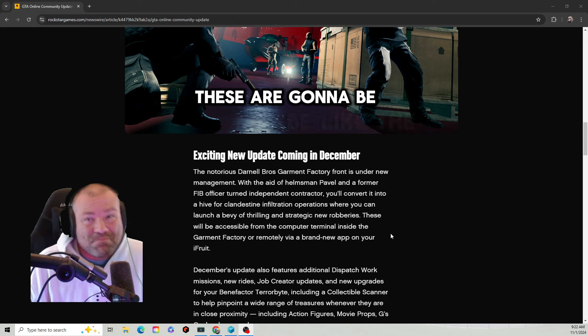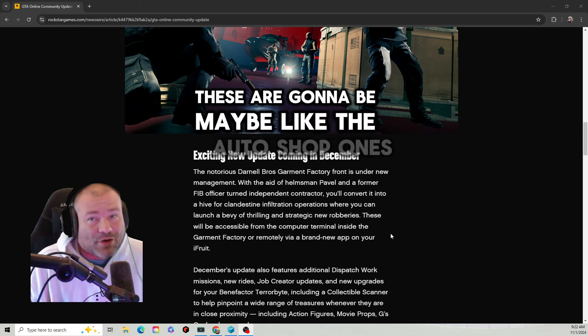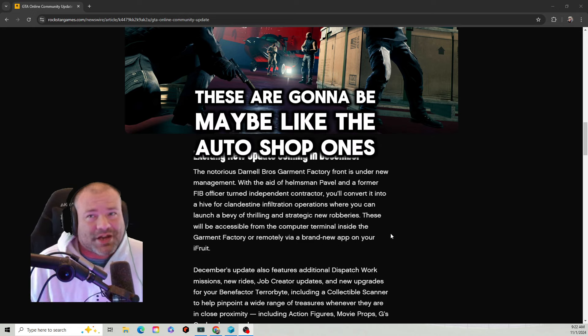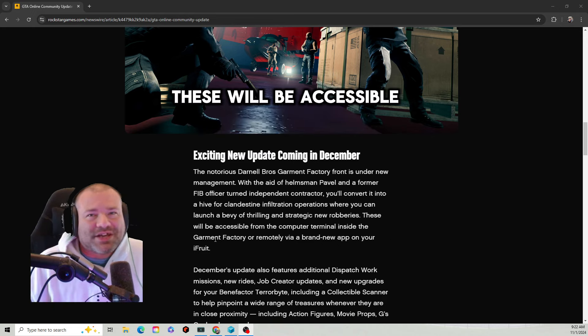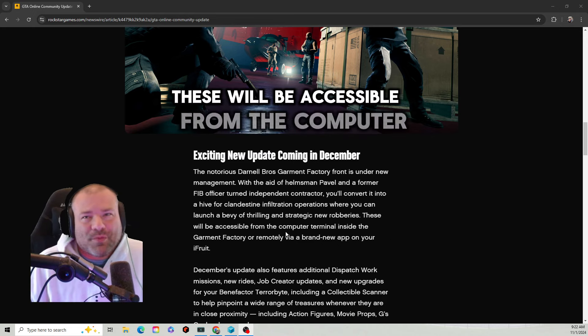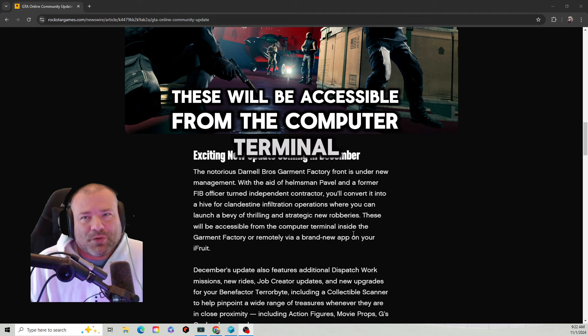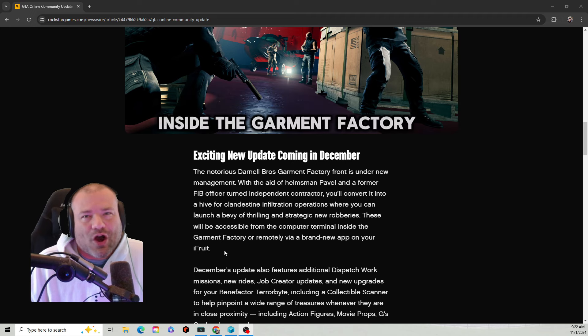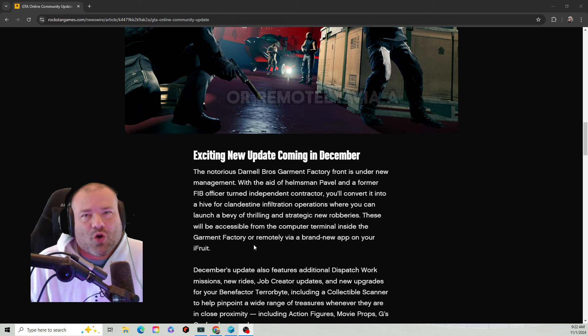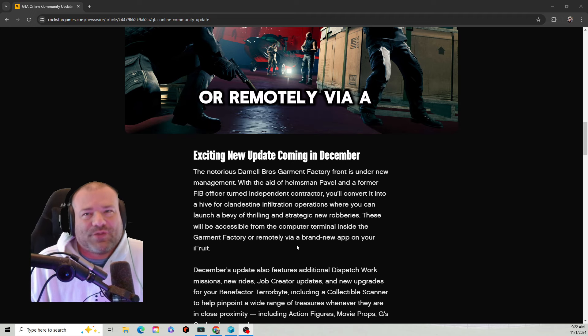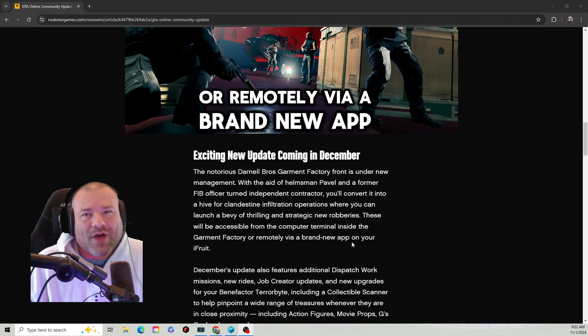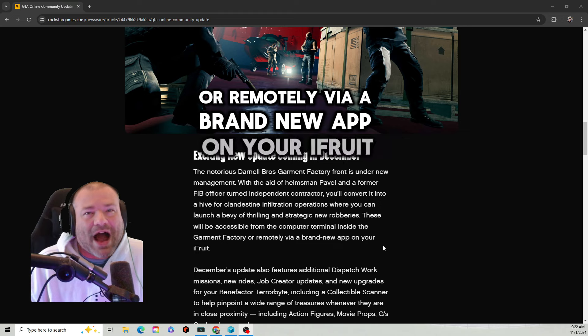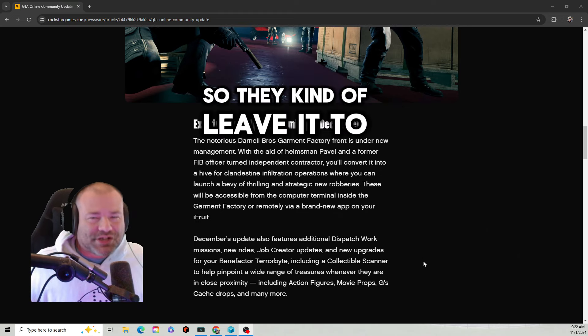These will be accessible from the computer terminal inside the Garment Factory or remotely via a brand new app on your iFruit. So they kind of leave it to your imagination.